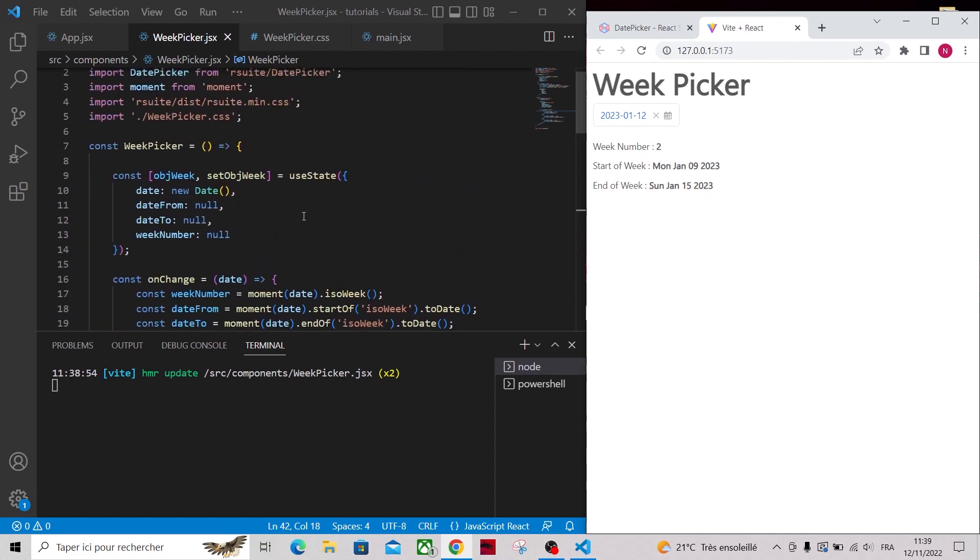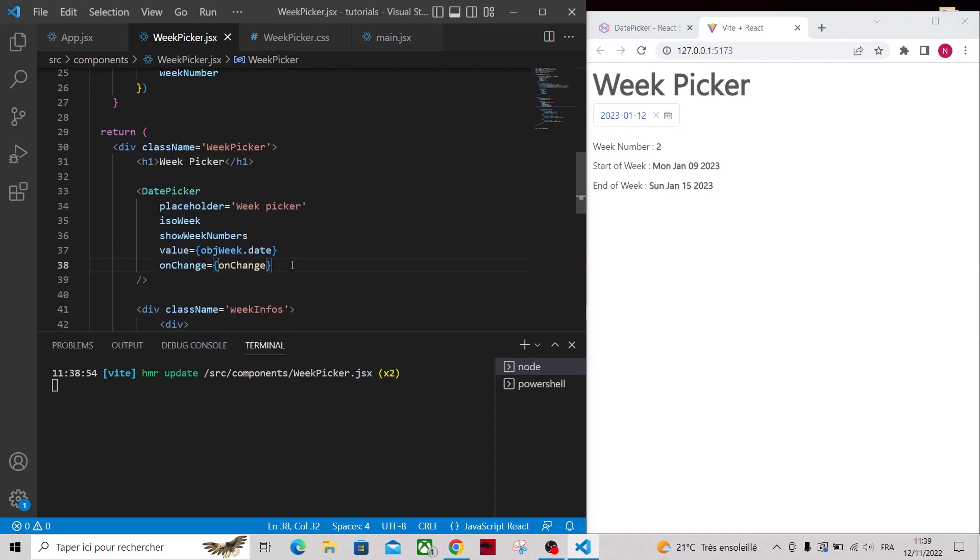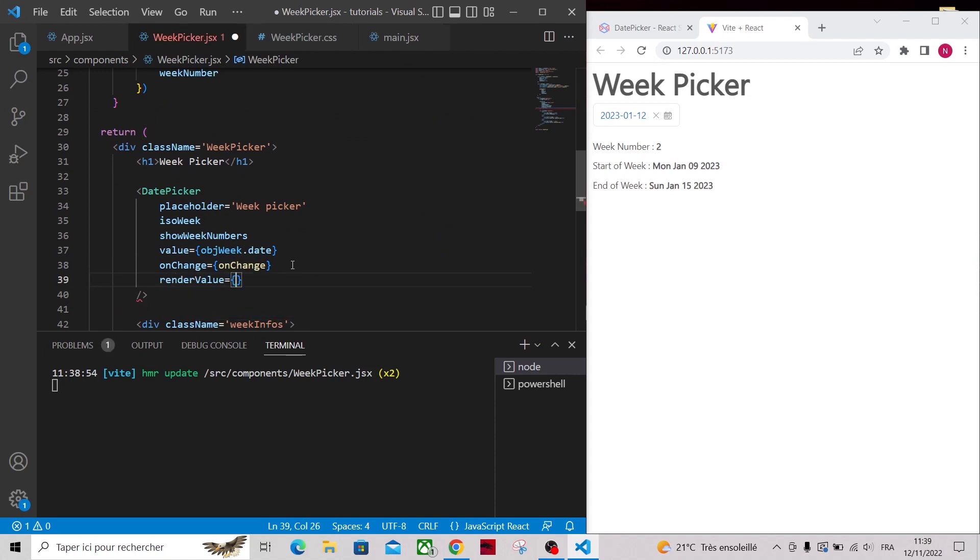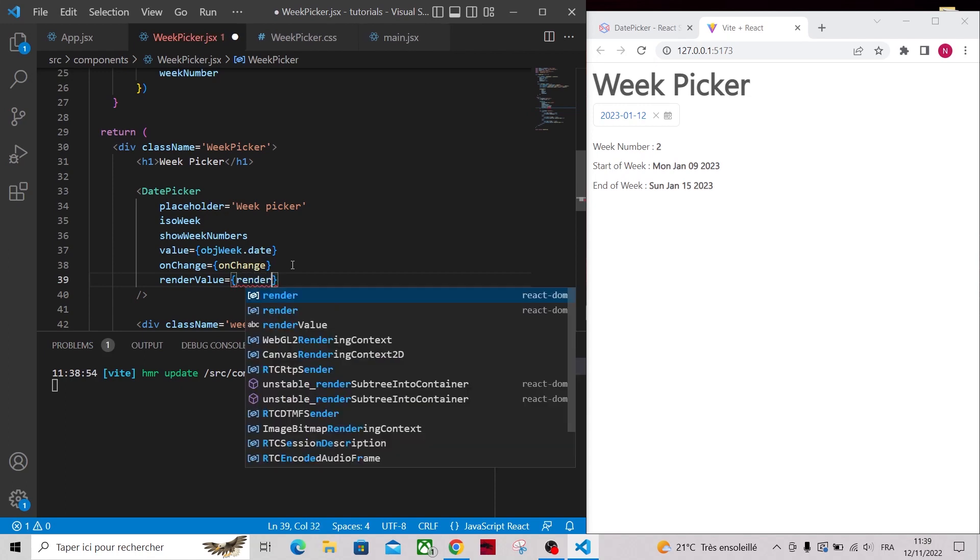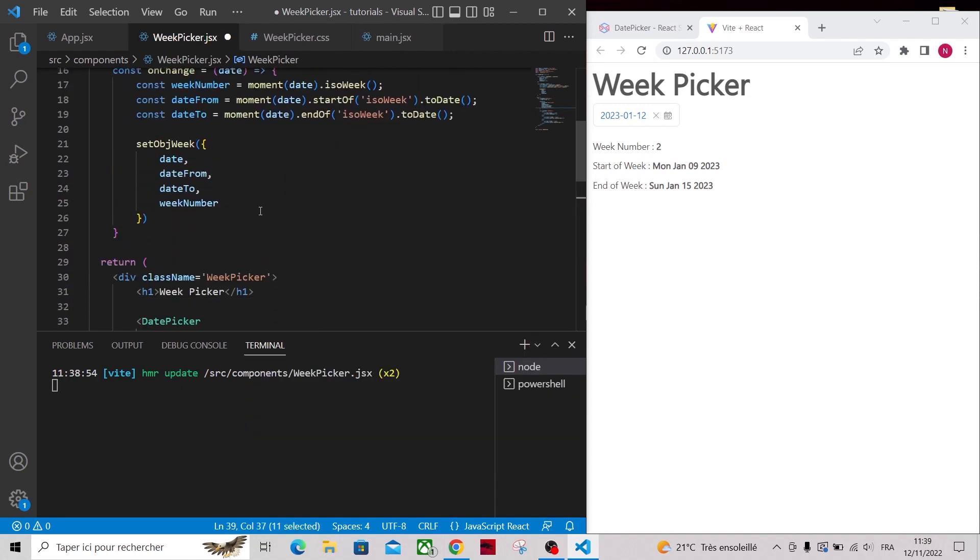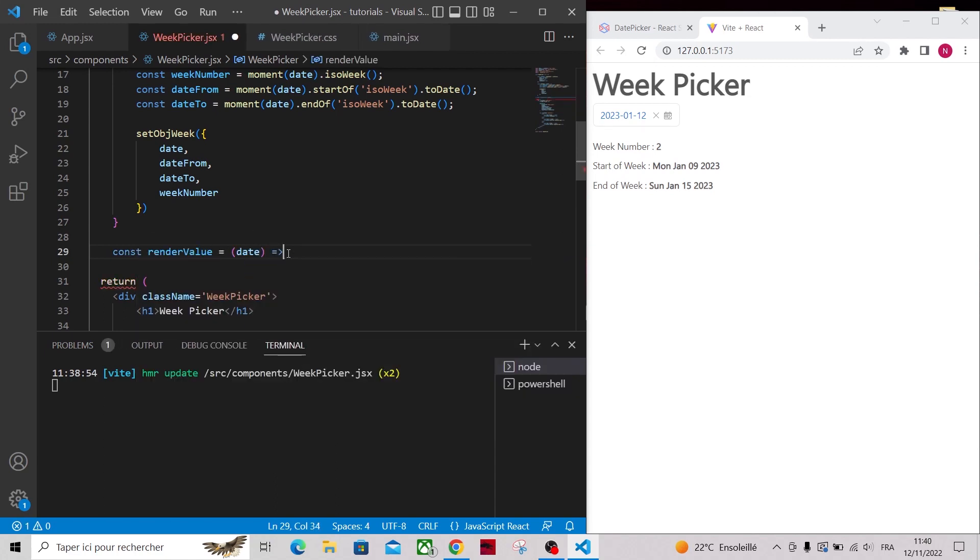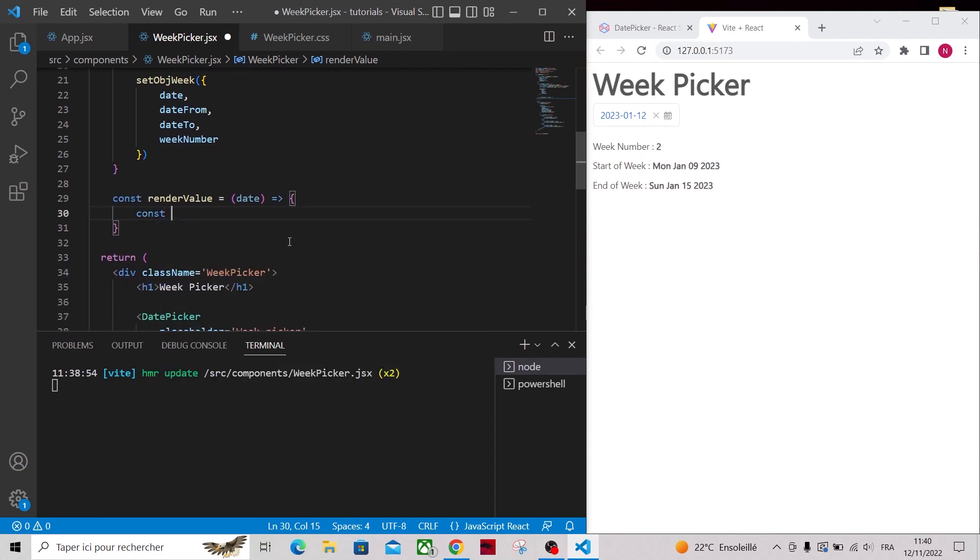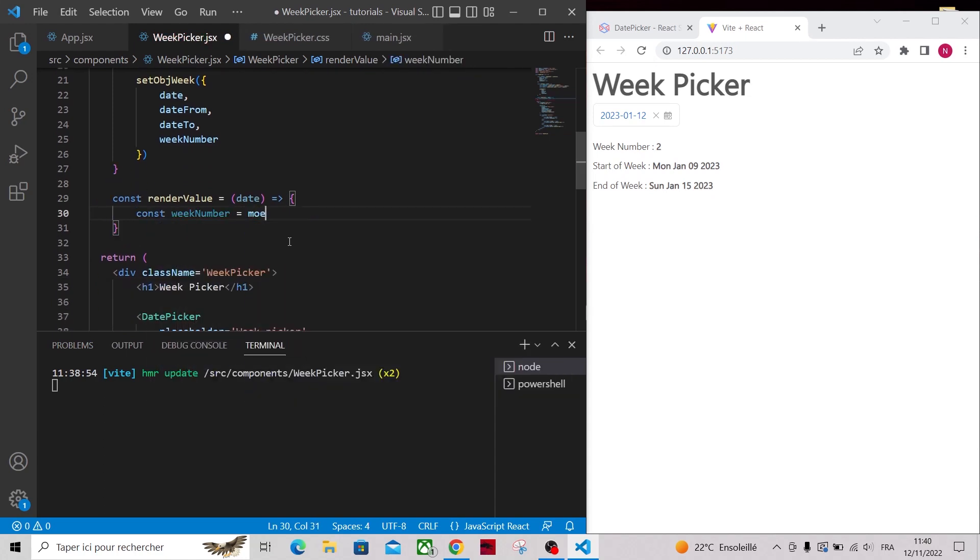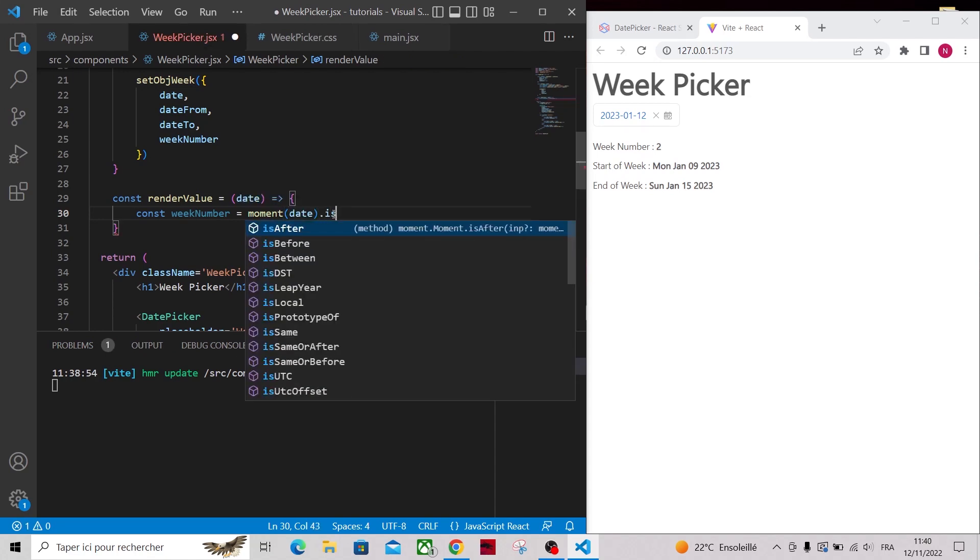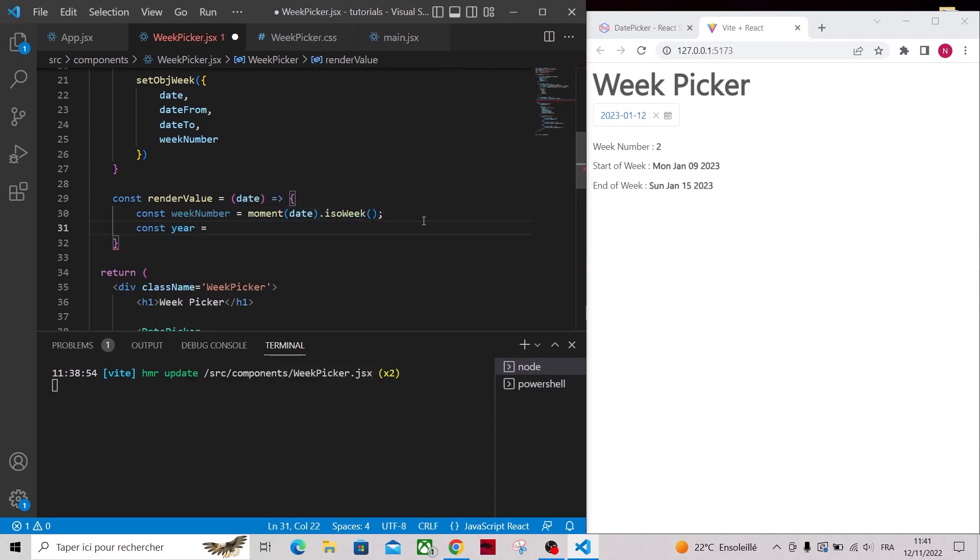Now let's customize the value displayed to show the selected week instead of the date. To do so, we can use another prop called renderValue that takes a handler, so let's create that handler. We will receive the selected date that we can use to calculate the week number using moment. So again we will calculate the week number and the year, and return a custom string using string interpolation.